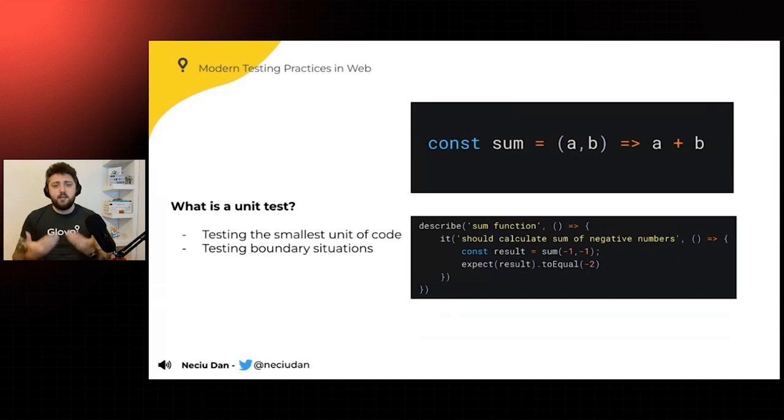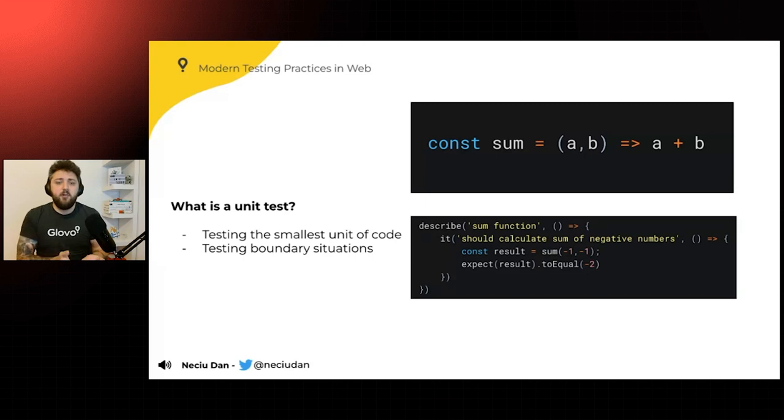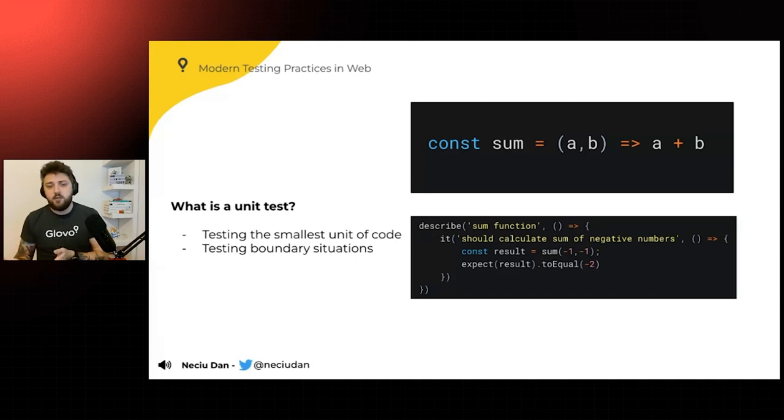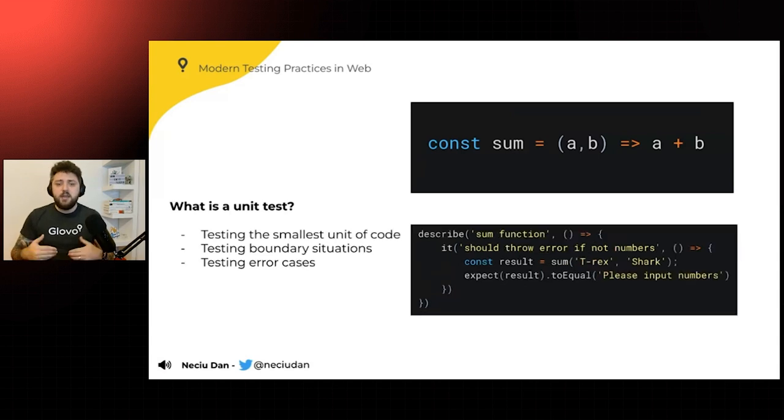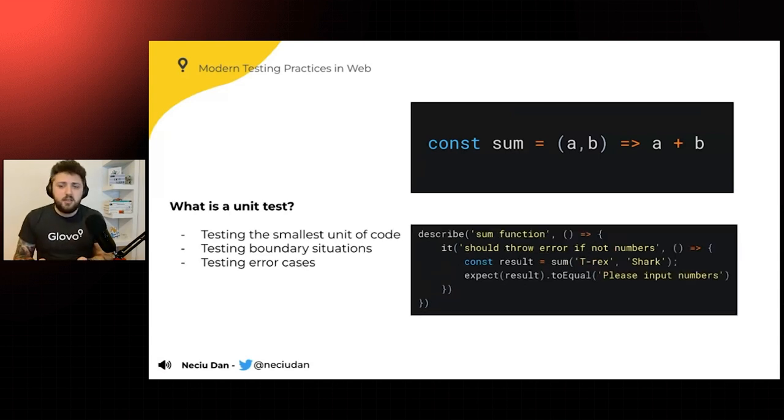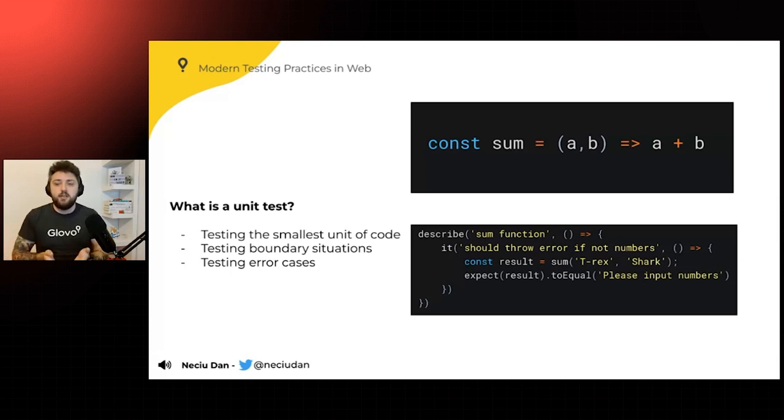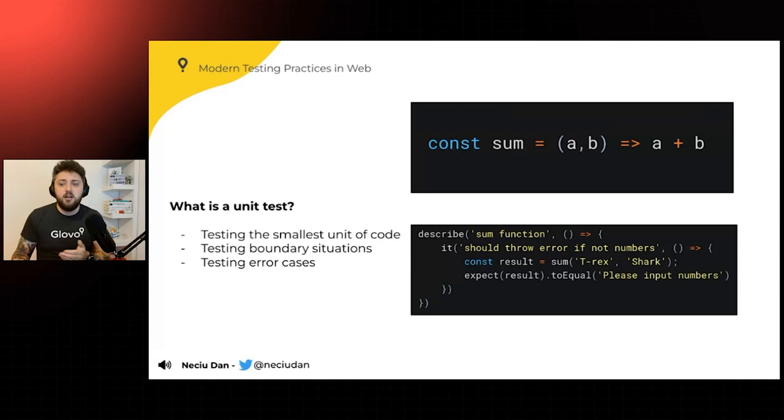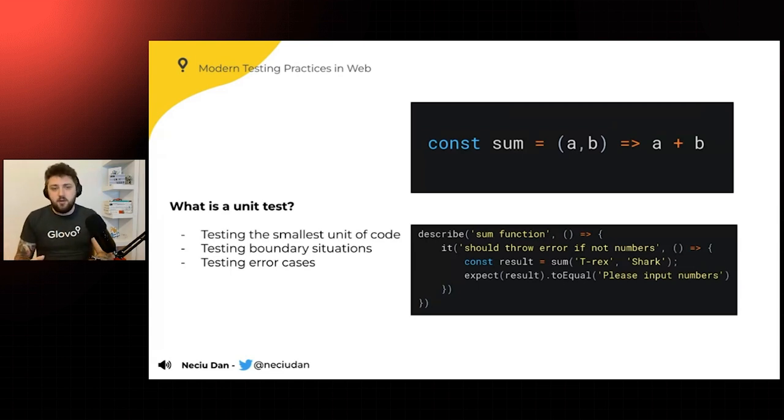Writing a small unit of test is you import the sum function and then you calculate the result. And you want to expect the result to equal two. So this is like a normal test. Then you're going to test a boundary situation. Let's say, for example, you're going to give it, instead of positive numbers, negative numbers. And make sure that the expected result is correct. And then you're going to try to test some error cases. Like, for example, instead of giving it numbers, you're going to give it string. So let's do the sum by a T-Rex and a shark. And normally you would expect an error, but here it is not implemented.